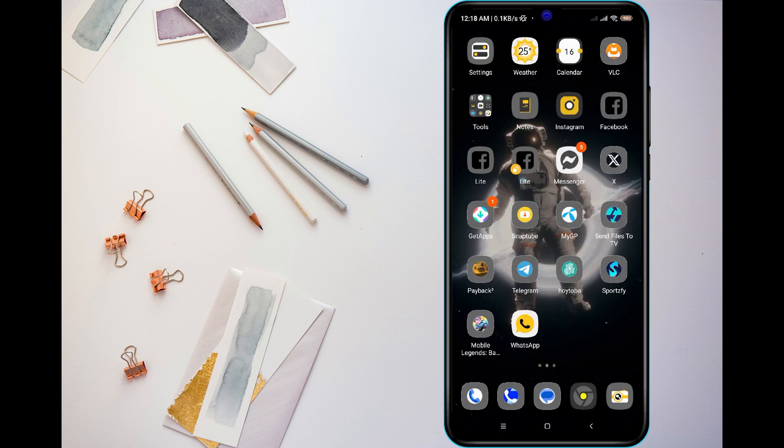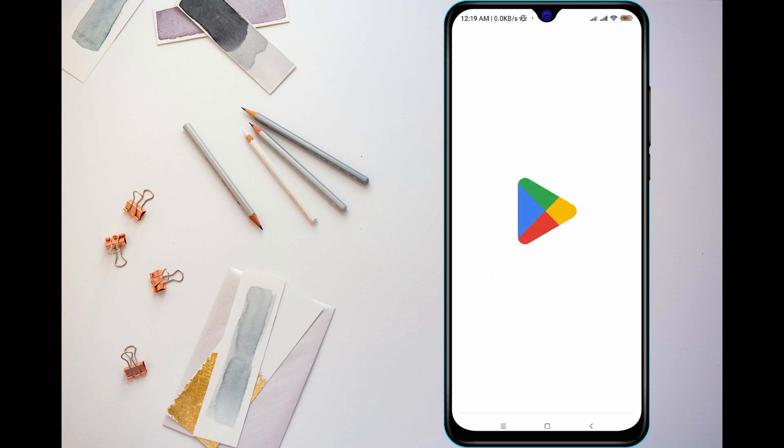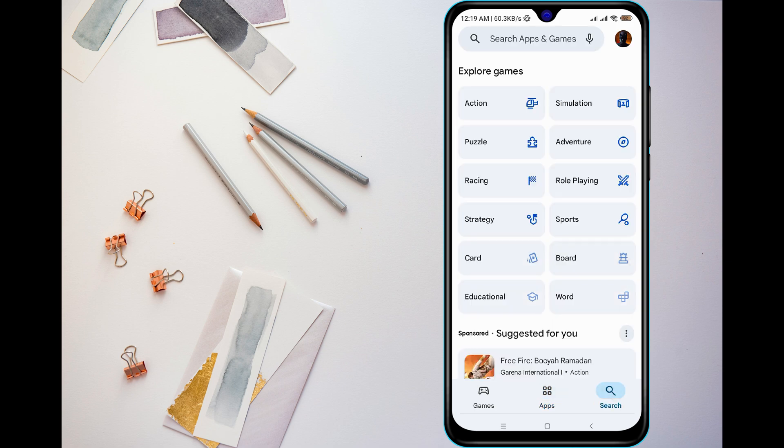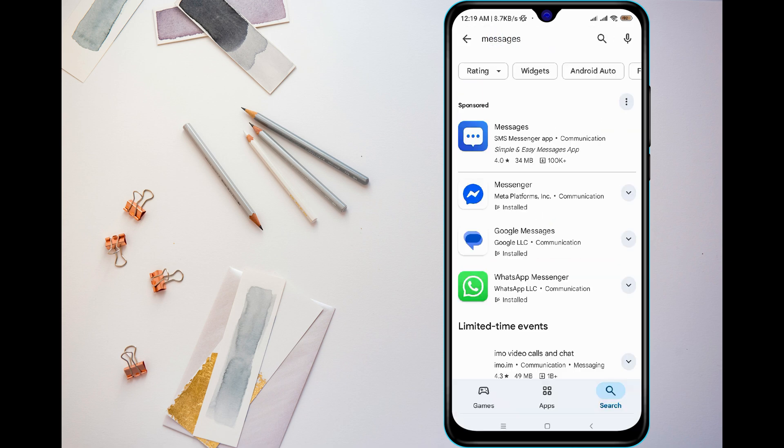Also, check if your messaging app is up to date. Go to the Google Play Store, search for your app, and install any available updates. If the issue happens on SMS, try using Google Messages or another messaging app to see if the problem is with the default app.